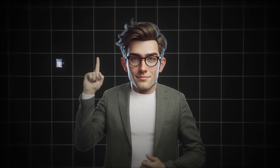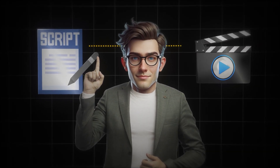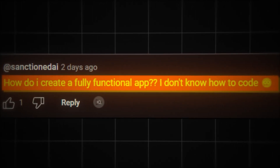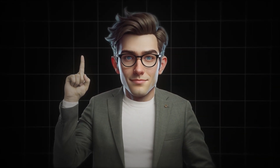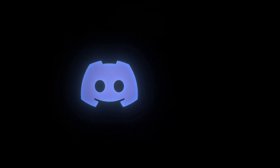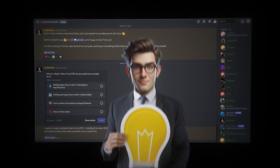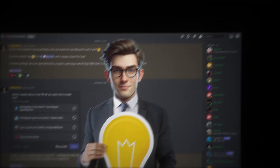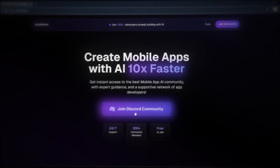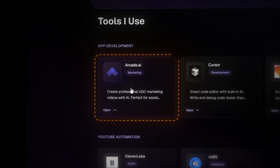Before moving on to Arcads, I want to address something I've seen many people asking in the comments: how can I build fully functional apps without learning to code? It's absolutely possible to create an app even if you have no coding experience. If you'd like to learn how, join my free Discord community where I share all my knowledge and regularly drop valuable information. It's completely free — head to buildwithai.io to join, then navigate to the tools section of my page and open Arcads.